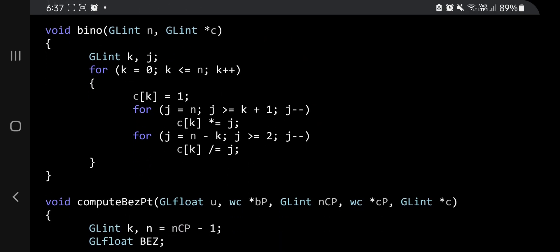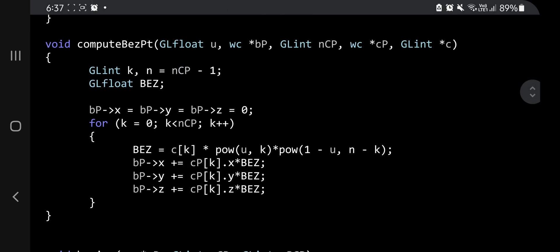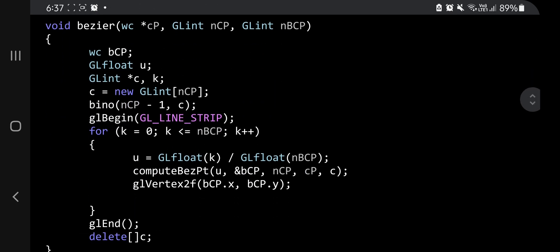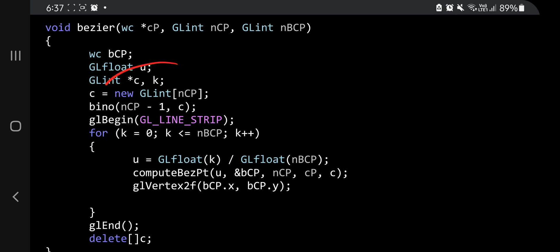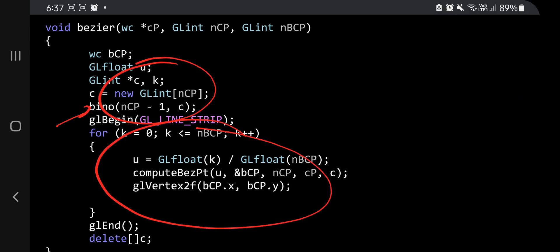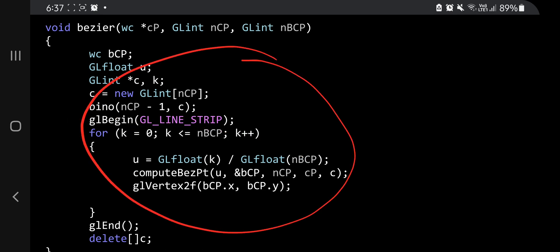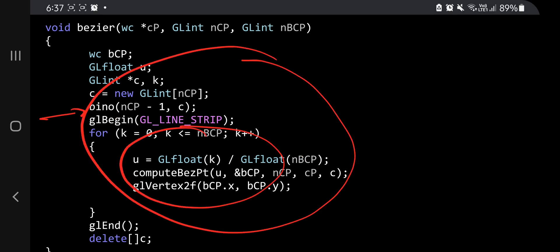If I show you the bino function — this is the bino function — as I told you, there is just one for loop here: this is the star for loop and this is the divide for loop. In compute bezier point, you have some initialization as well as one for loop. In bezier, you have the same thing: some initialization, you call bino here, and inside the for loop you call compute bezier.